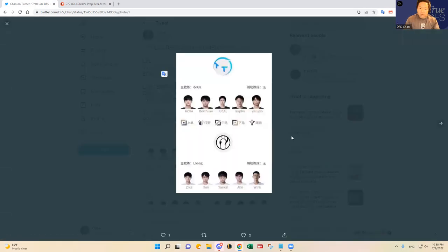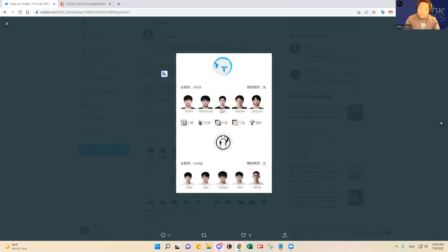So let's talk about the starters here today for Thunder Talk. Ho-Ya is starting in the top lane again, the Korean import, and then Fei-Chuan at jungle, which I like him. Yu-Kel, I like him a lot as well in the mid lane. And Kepler and Yao-Yao are starting in the AD carry and support position.